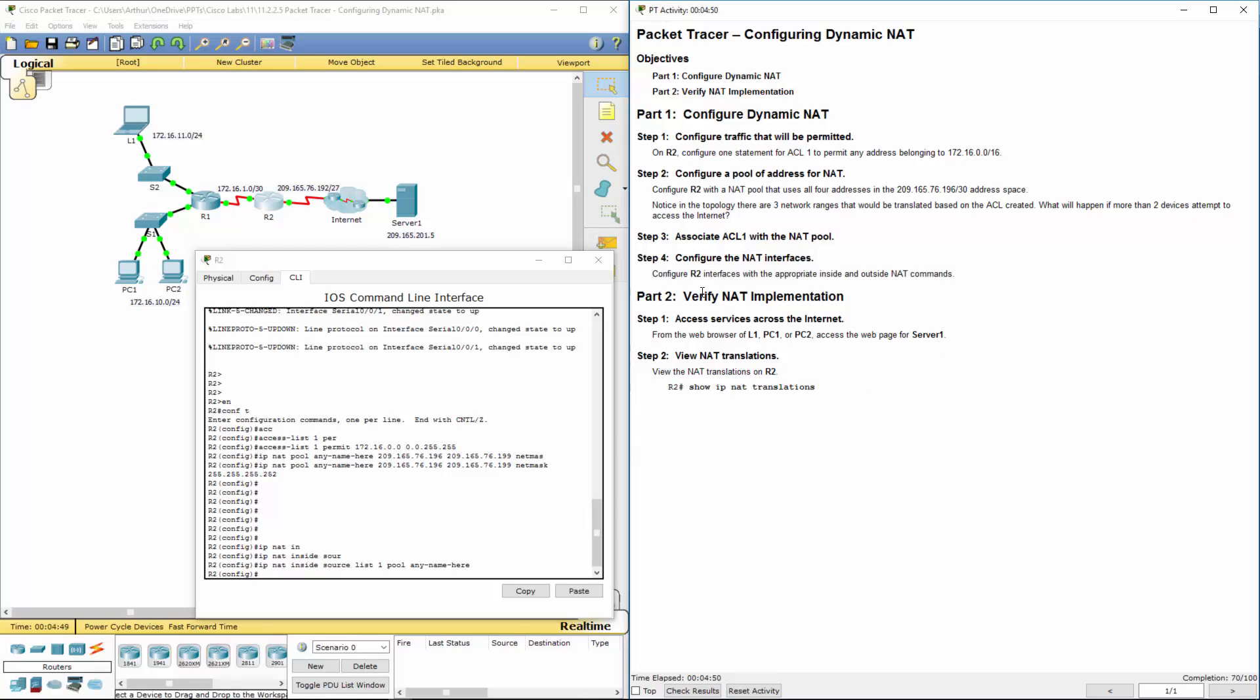Next thing we have to do is we actually have to configure it on our interface. So on our Serial 00 interface, that happens to be our outside. On our Serial 001 interface, that's our NAT inside.